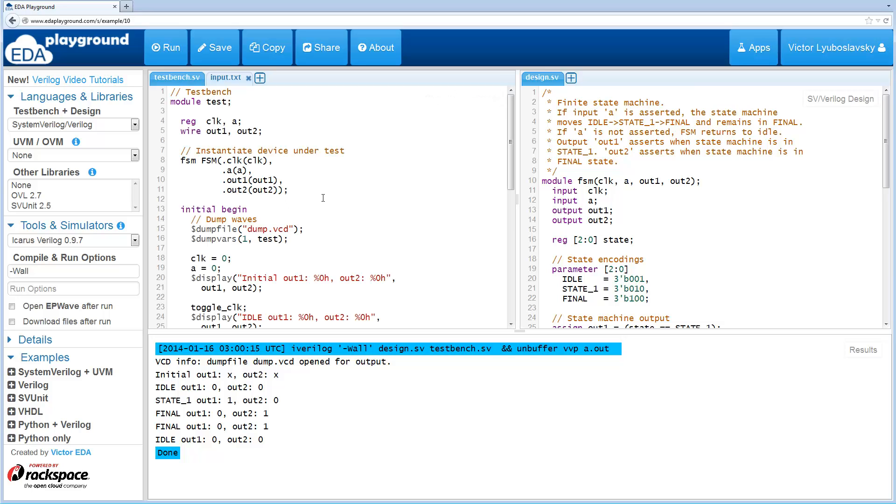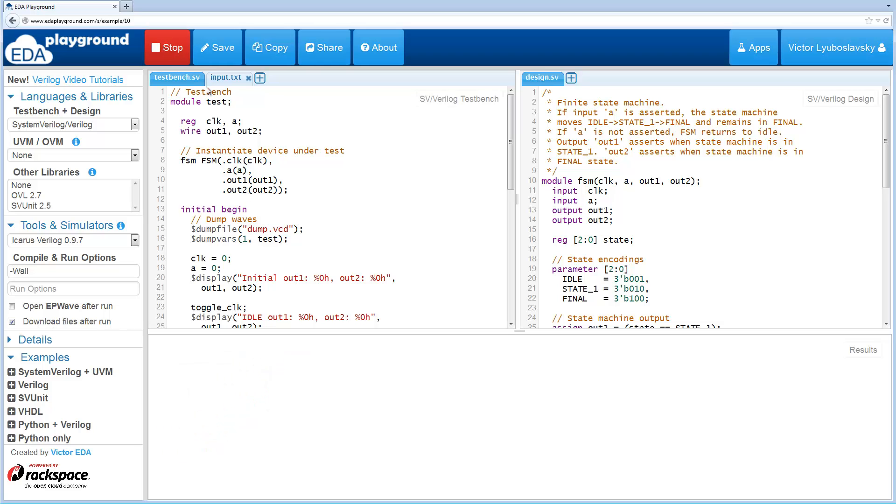In order to download files, all you need to do is check this checkbox on the left here. And when you run the simulation, the simulation will run.